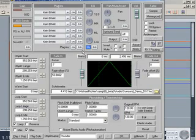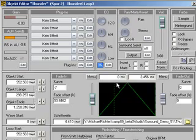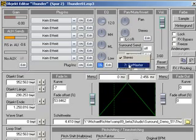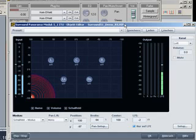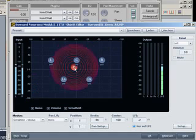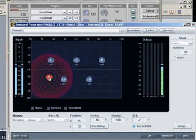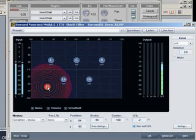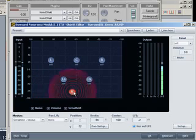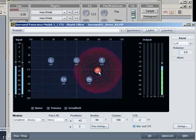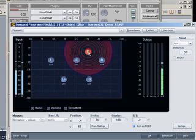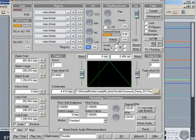For those who like playing around with surround sound, you can route individual objects directly to the surround master or other surround buses. Here, each individual object contains its own surround panorama module to position it uniquely in the surround room.